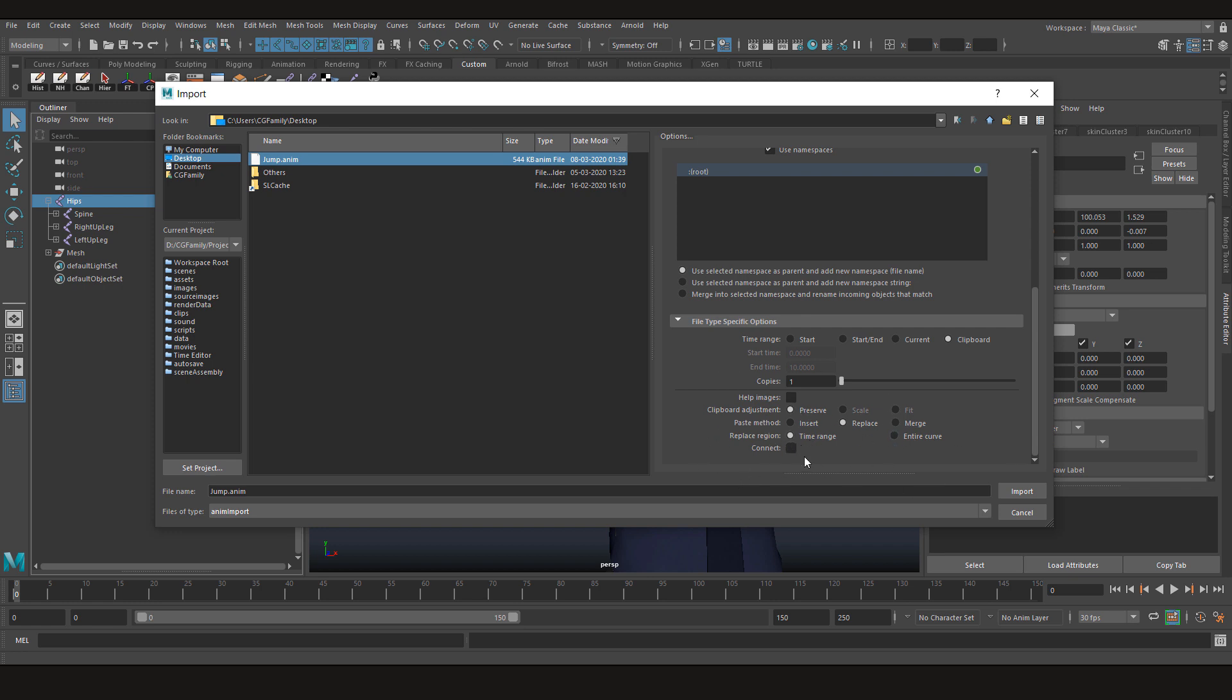You can choose the paste method to insert, replace, or merge. In insert it's only going to insert the animation from jump. In replace it will replace the animation if you have them on the time slider, or you can merge the animations. We don't have any animations right now, so we can choose replace, insert, or merge - it won't even matter. Then we can click on import.